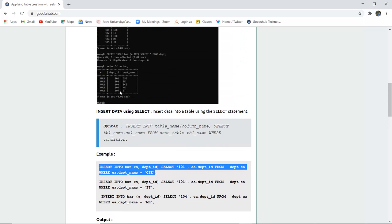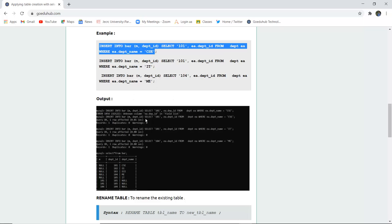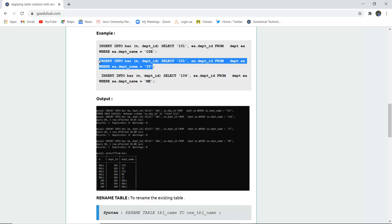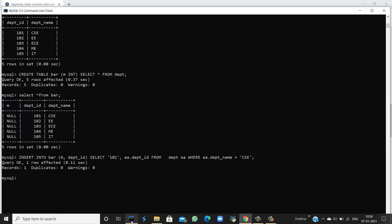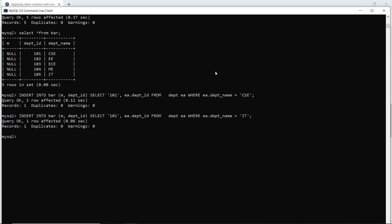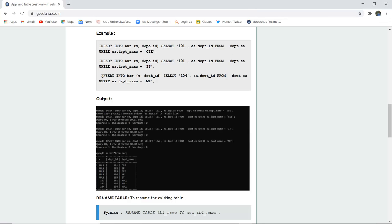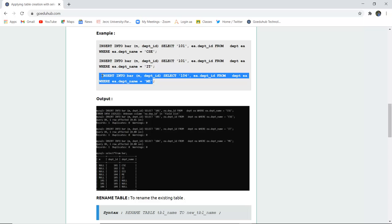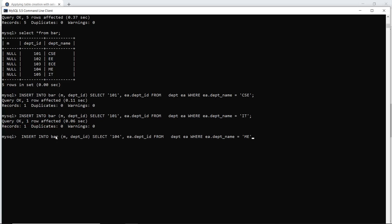The IT department column has ID 105. So 105 will be combined with 101 because we are selecting ID 101 with department name IT. Let me include this insert query and check in the command line — yes, the query is okay and it has been entered into table bar. Again, if I want to insert 104 with department, let me check — yes, that query is also okay. This is how we have inserted into table bar with the help of a SELECT statement from the previous table.